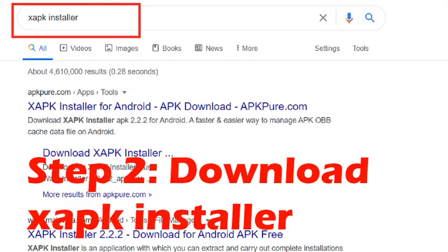Step number two is that you have to download XAPK Installer. The reason we need this XAPK Installer is that when you download Call of Duty Mobile, the APK will come as an XAPK file. So basically, to install an XAPK you need XAPK Installer.